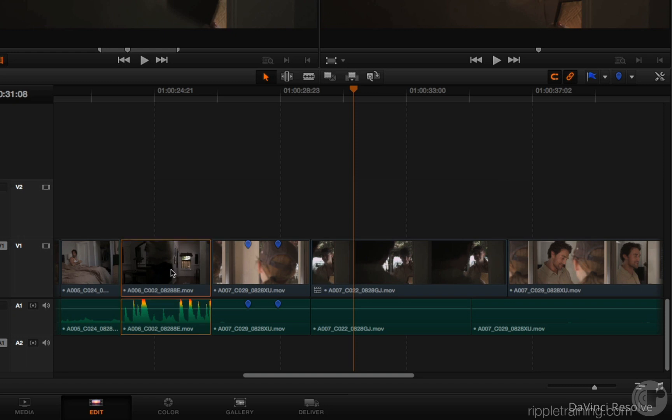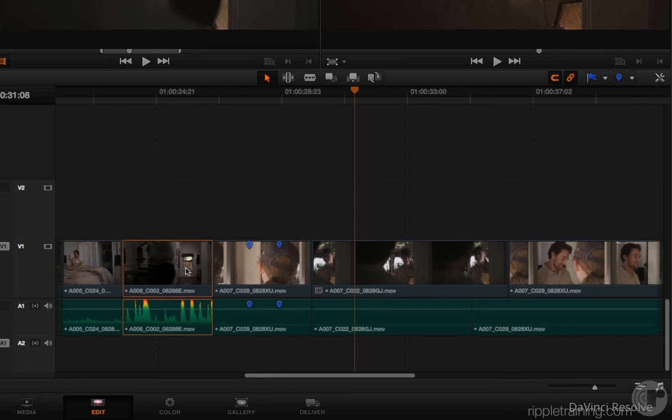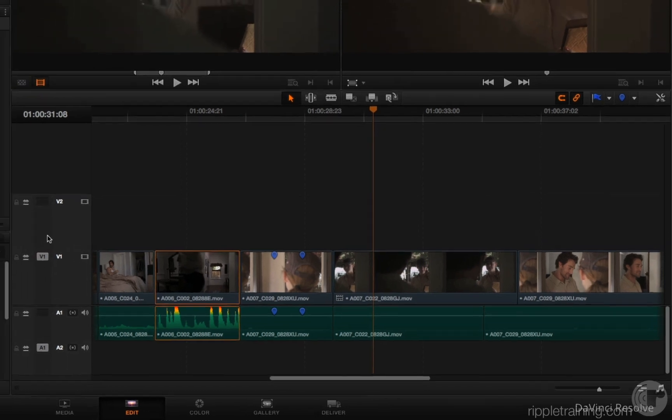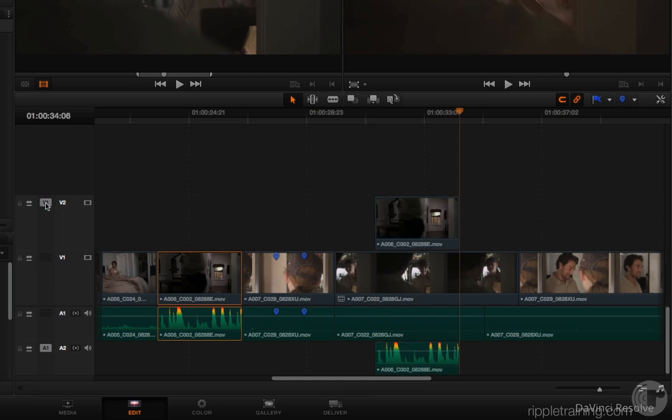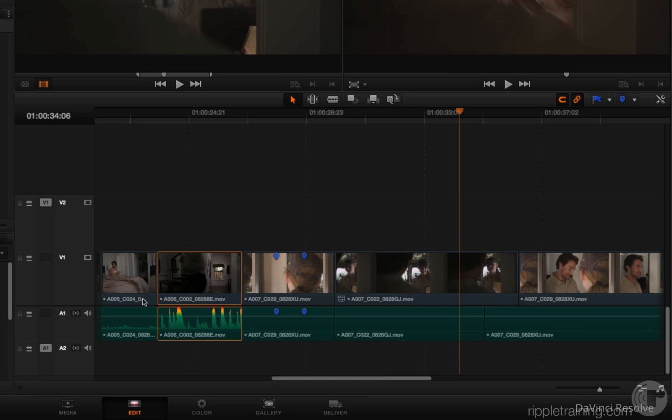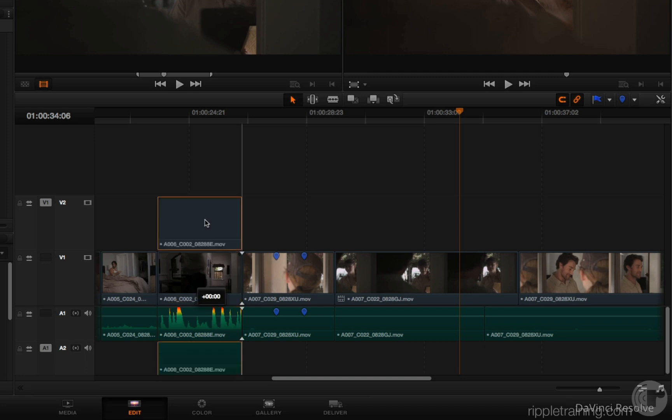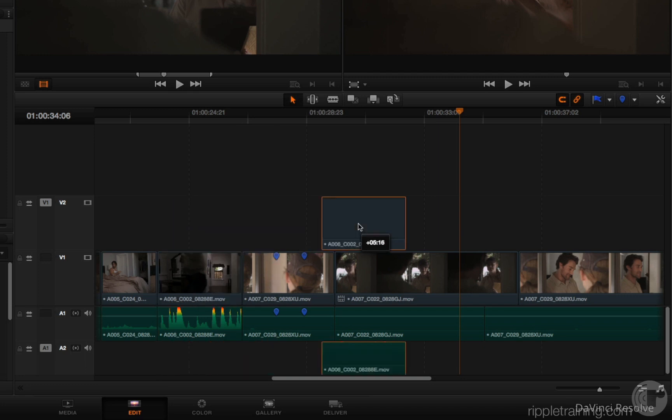You already knew that you could select a clip, press Command C, and then change the destination track, and press Command V to paste that clip back into the timeline on whatever track you like. However, now you can hold the Option key down and drag a clip to duplicate it that way.